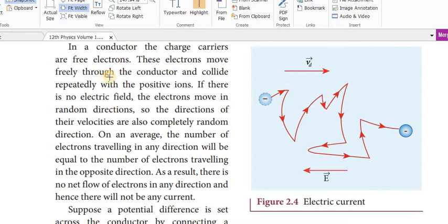The electrons move freely through the conductor and collide repeatedly with the positive ions. If there is no electric field, the electrons move in random directions.